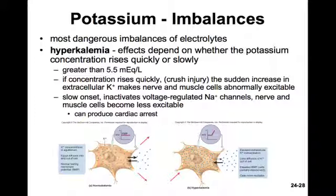However, if the potassium rise is slow, it actually causes inactivation of voltage-gated potassium channels. Those channels remain inactive until the resting membrane potential returns, and muscles become much less excitable. This can produce cardiac arrest. High doses of potassium are often administered by veterinarians in euthanasia of animals and are used by some states in lethal injections, as the extra potassium can cause cardiac arrest.